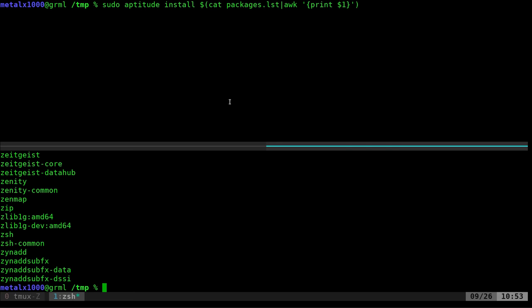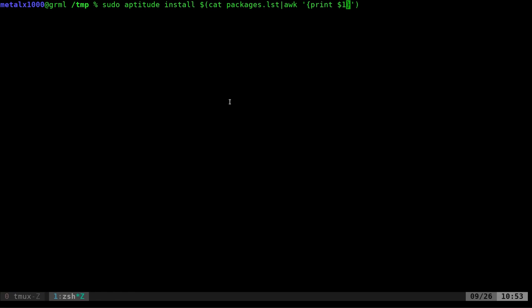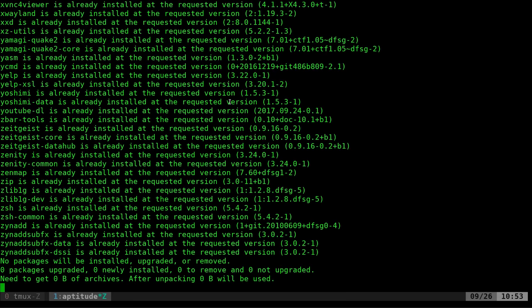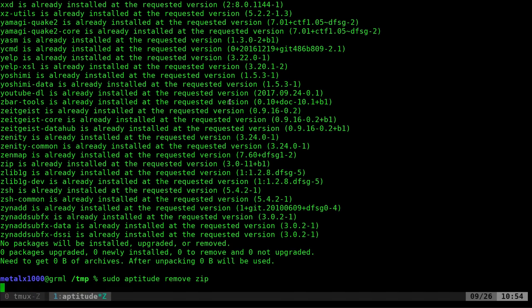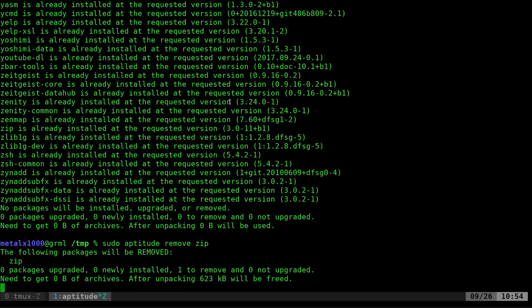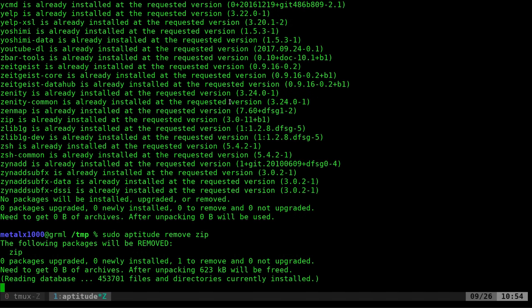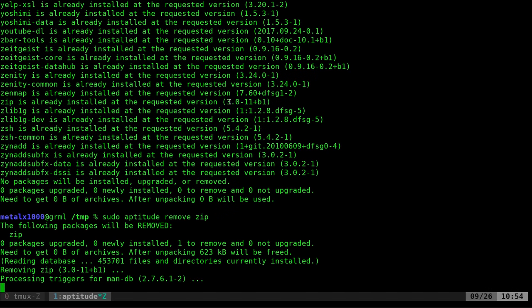Let's go ahead and run this. When I do that it's going to tell me all these packages are installed because I'm on the system I just made that list on. But just to show you that it works, I'm going to sudo aptitude remove zip. I'll just remove a package, uninstall it.